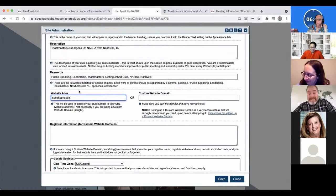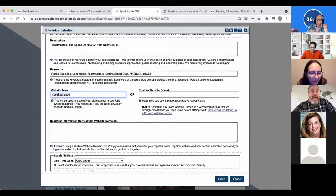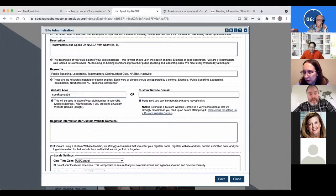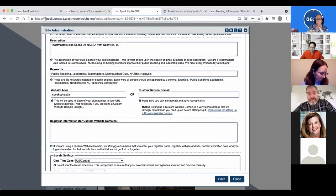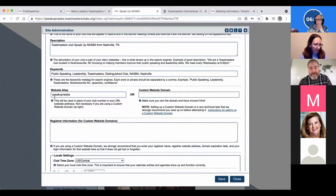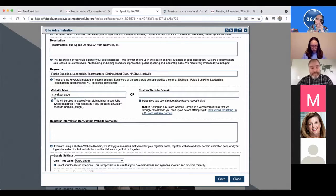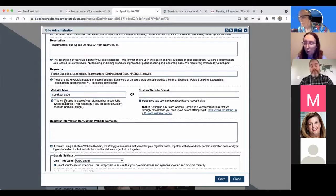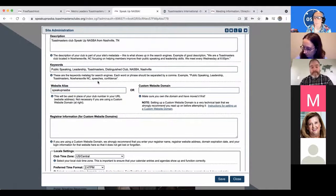Can you use capital letters in that website alias, or does it have to be all lowercase? The way URLs work in general is that they really favor lowercase by default. I don't think URLs see the difference between upper and lowercase. You can display it with capital letters in your marketing materials if it looks neater or more understandable, but it won't make a difference functionally. The way a URL works in general is lowercase.